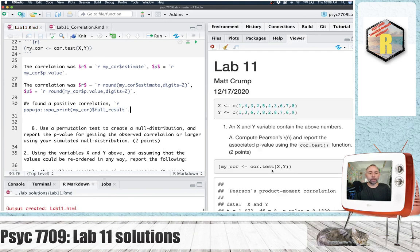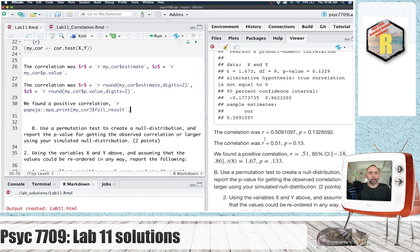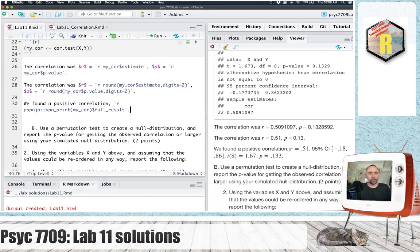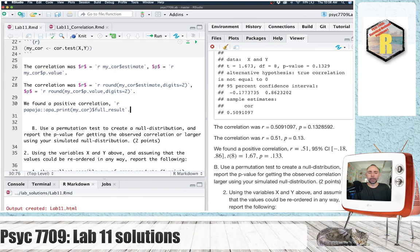And when we do that, you can see that all of this stuff, the R value, some confidence intervals, the t value, the degrees of freedom, and the p value are printed out, and they're all rounded appropriately for APA style.